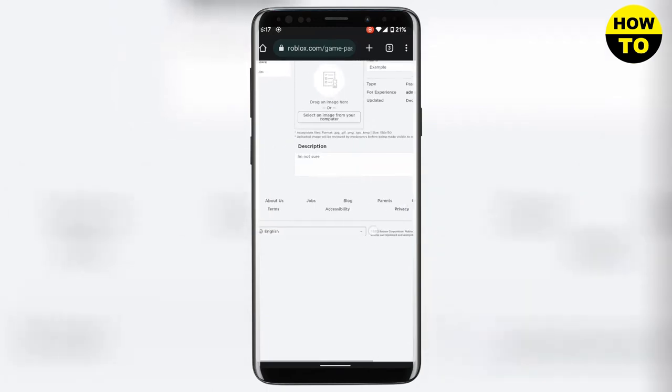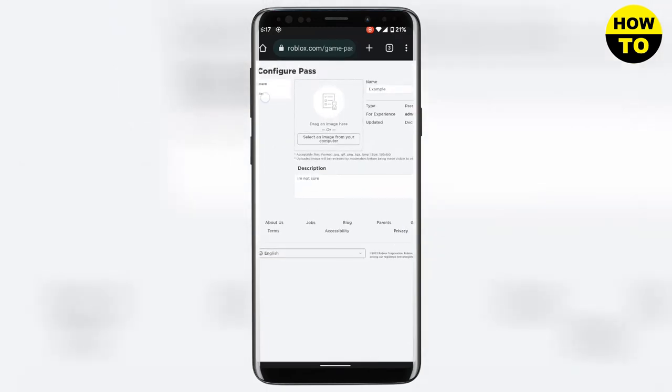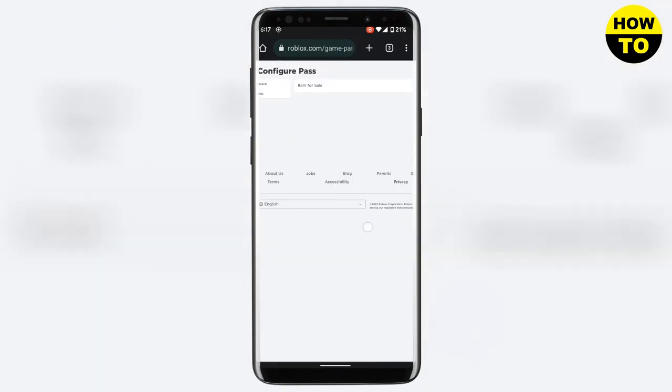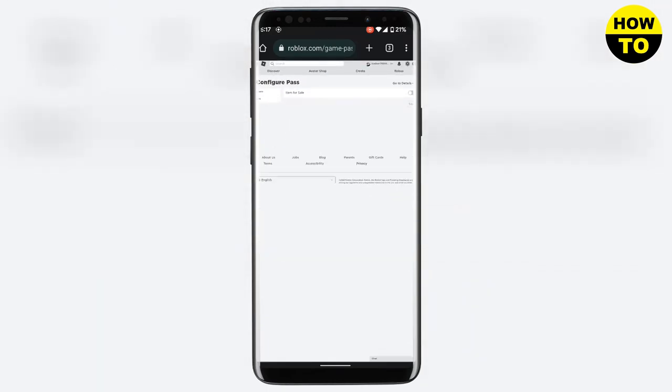Now in the left panel you will see sales. Click on it and then enable the option for item for sale.